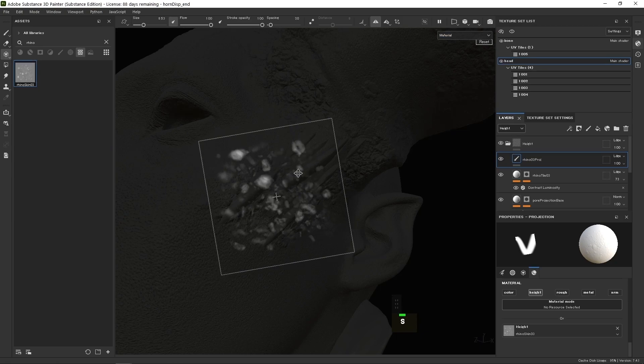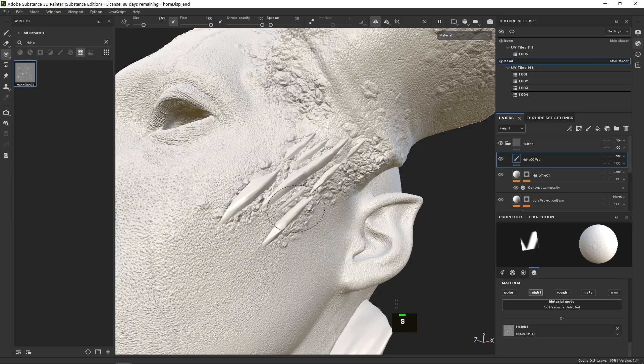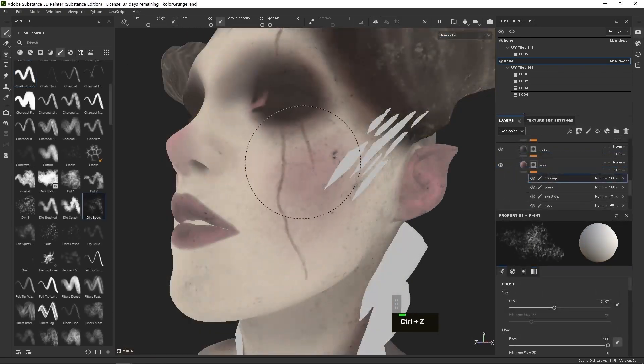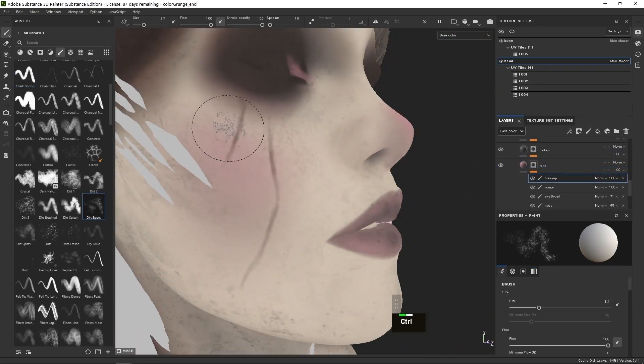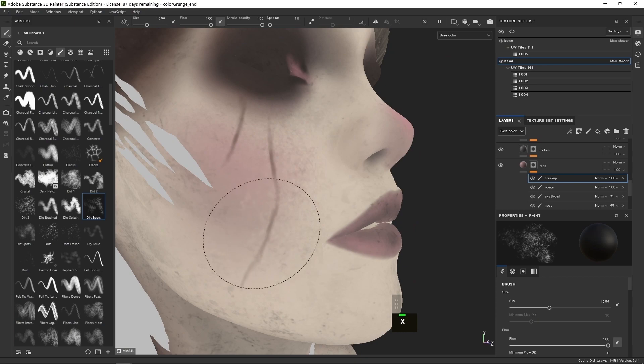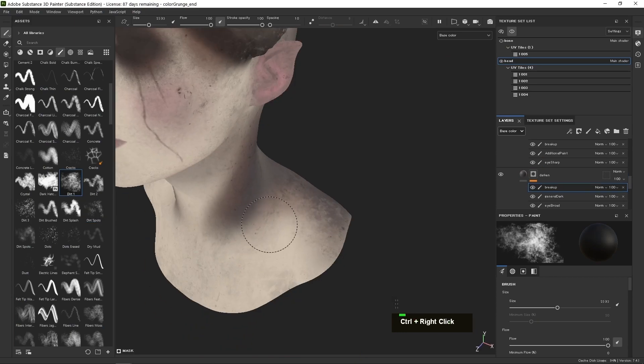Once our skin details are done, we're starting on a color map using fill layers, creating the color map methodically one layer at a time.